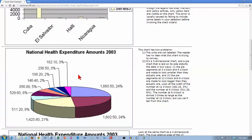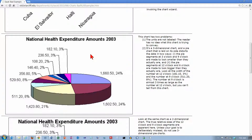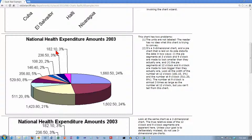Here's another chart - National Health Expenditure Amounts. It does have a title, which is good. All the pieces of the pie are labeled around the outside, which is the way I think it should be with a pie chart rather than having a separate legend on the side. But there are no unit labels - you have a number and a percent for each piece but no idea what they stand for. So it's a pretty useless chart.